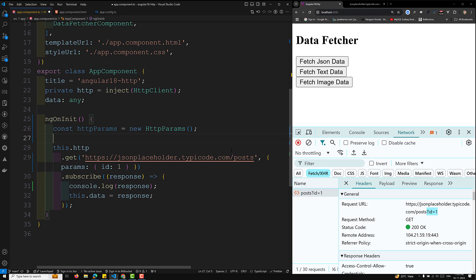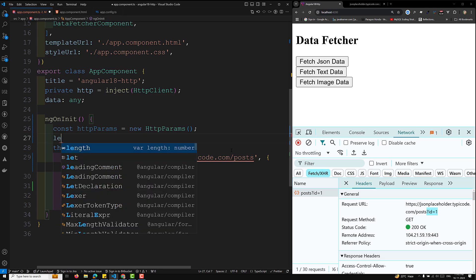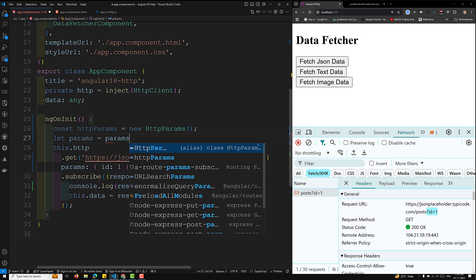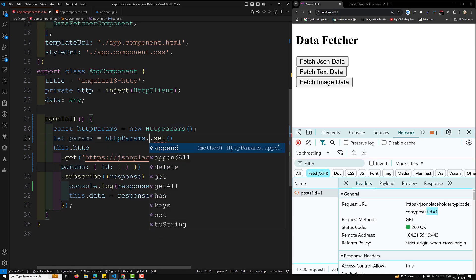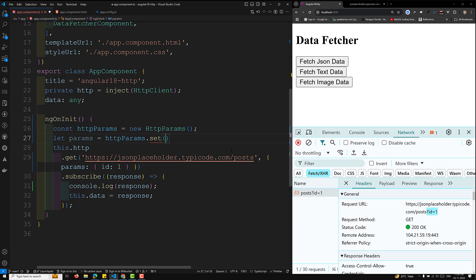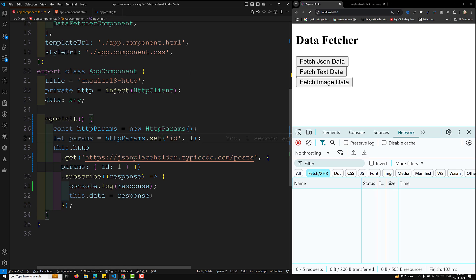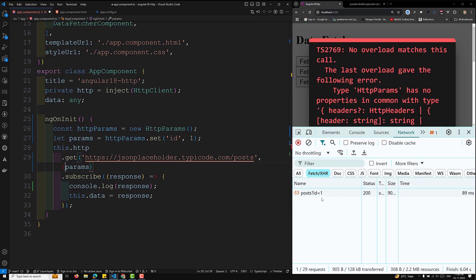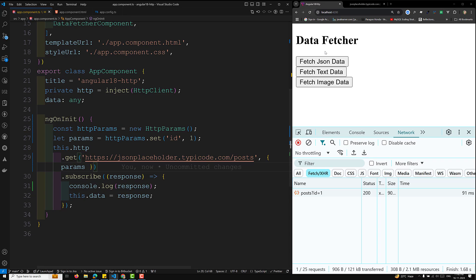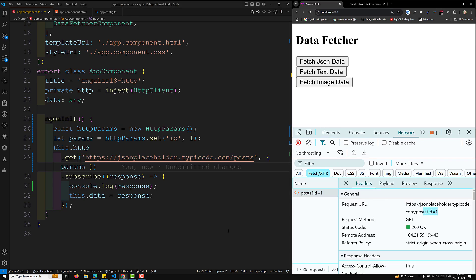To build the params, you use `let params = httpParams.set('id', '1')`. This gives you the params value, which you can then pass directly into the HTTP request options. The output is the same — the request is sent with `?id=1`.